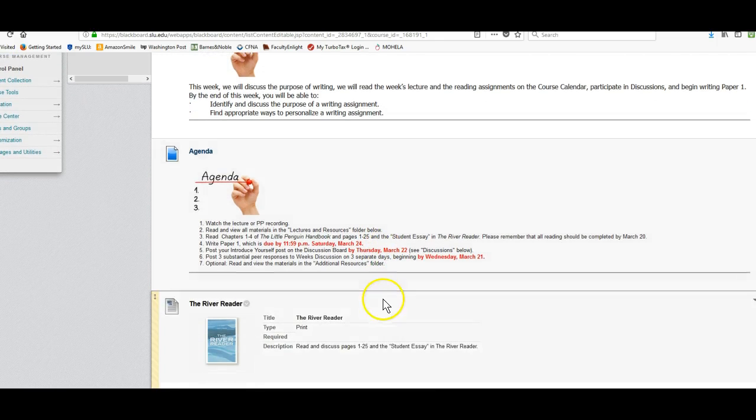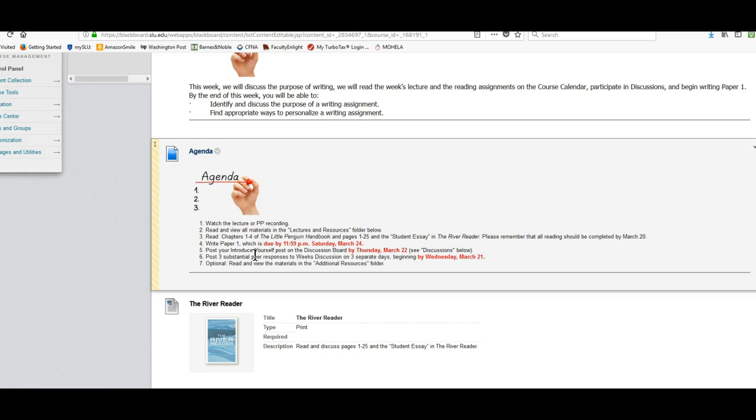Also, the agenda will watch the lecture recording, read and view all materials in the lecture and resources folder below.